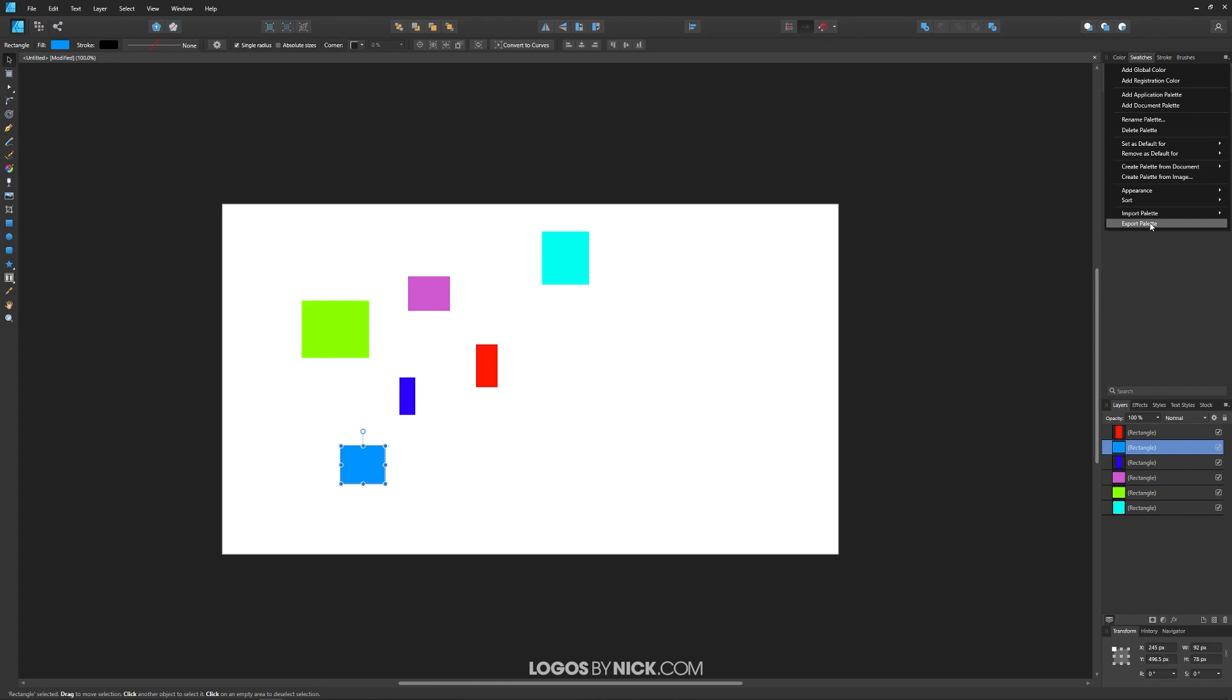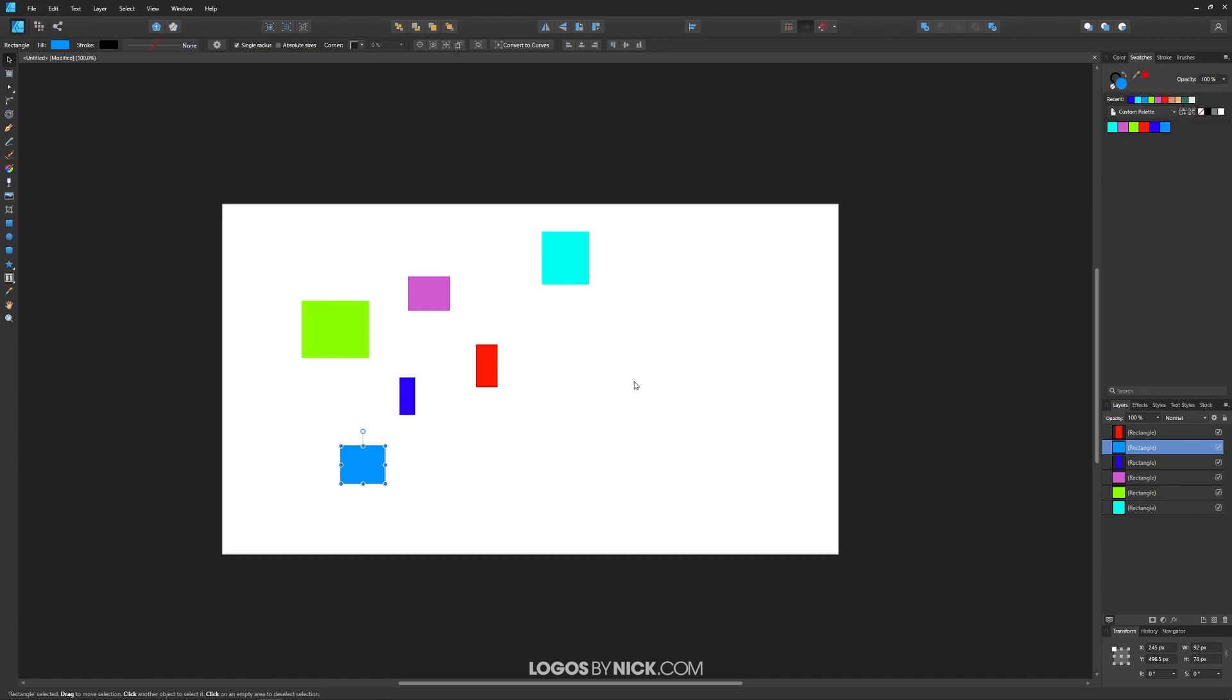And then over here we have import palette as well, meaning you can import your Affinity Designer palette that you created elsewhere. You can also use this to import color palettes from Adobe Illustrator as long as the file extension is .ase. So you can use your Illustrator color palettes in here as well if you'd like.